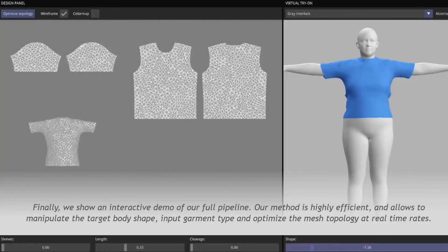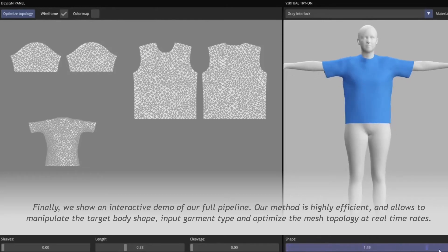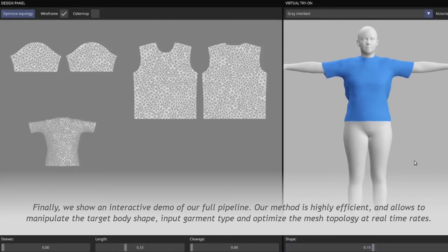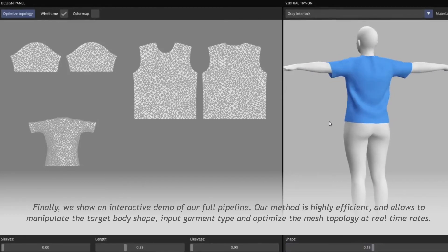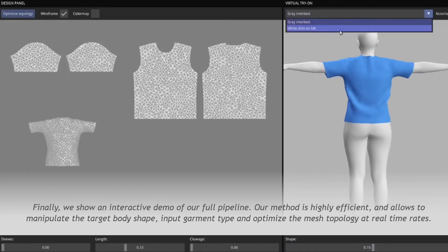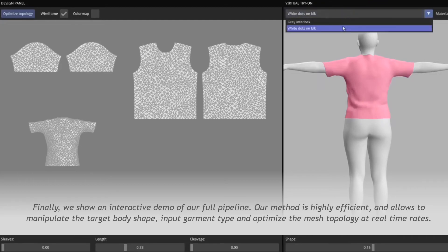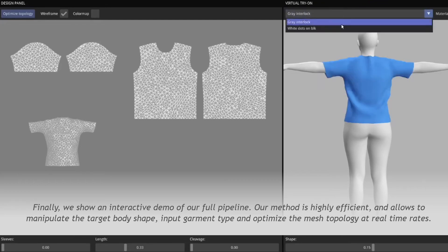Finally, we show an interactive demo of our full pipeline. Our method is highly efficient and allows manipulating the target body shape, input garment type, and optimized mesh topology at real-time rates.